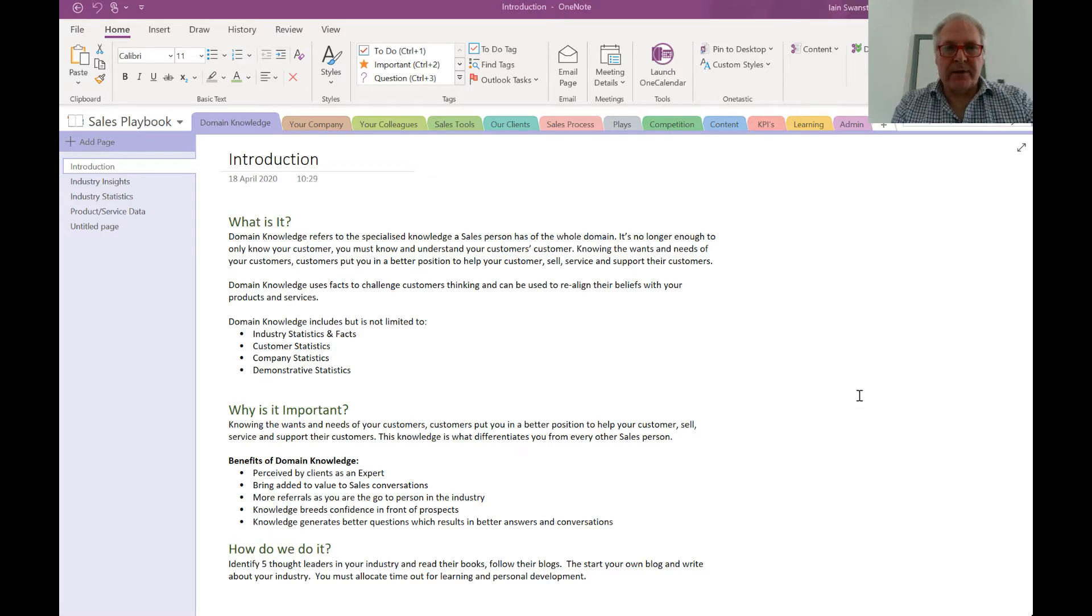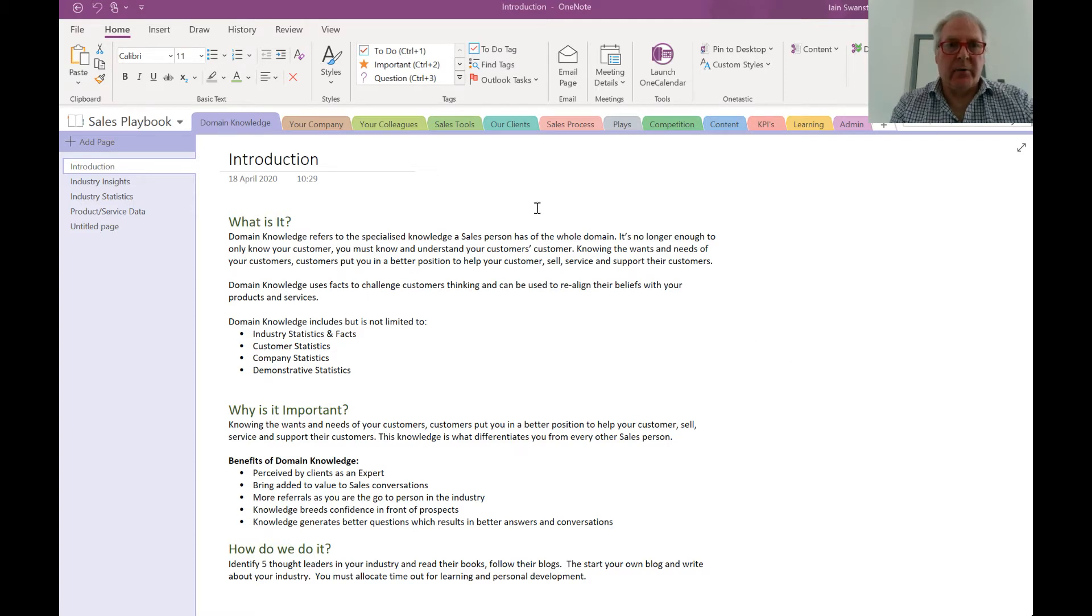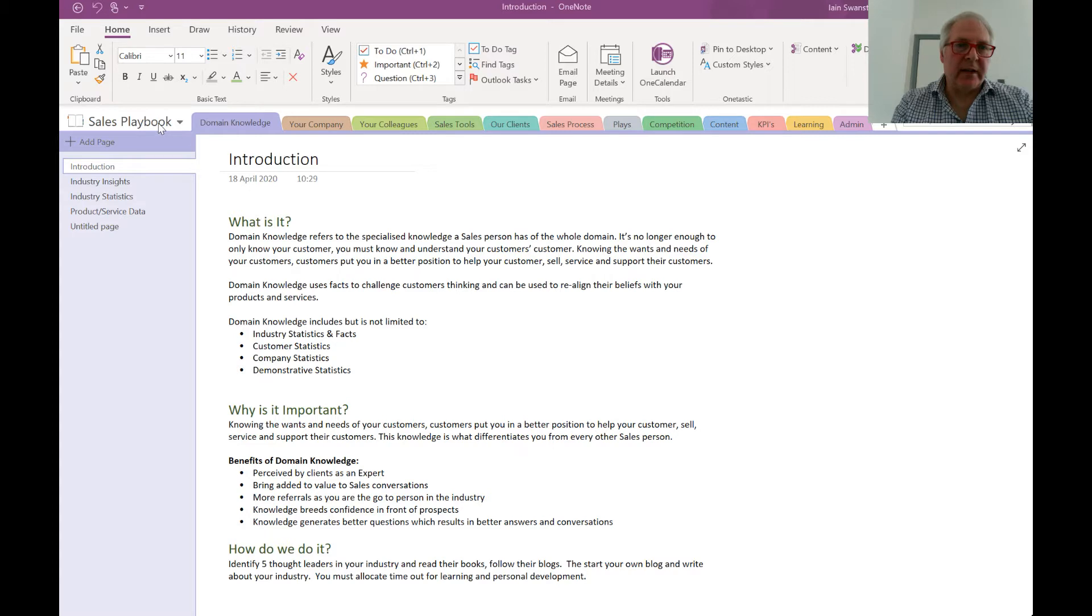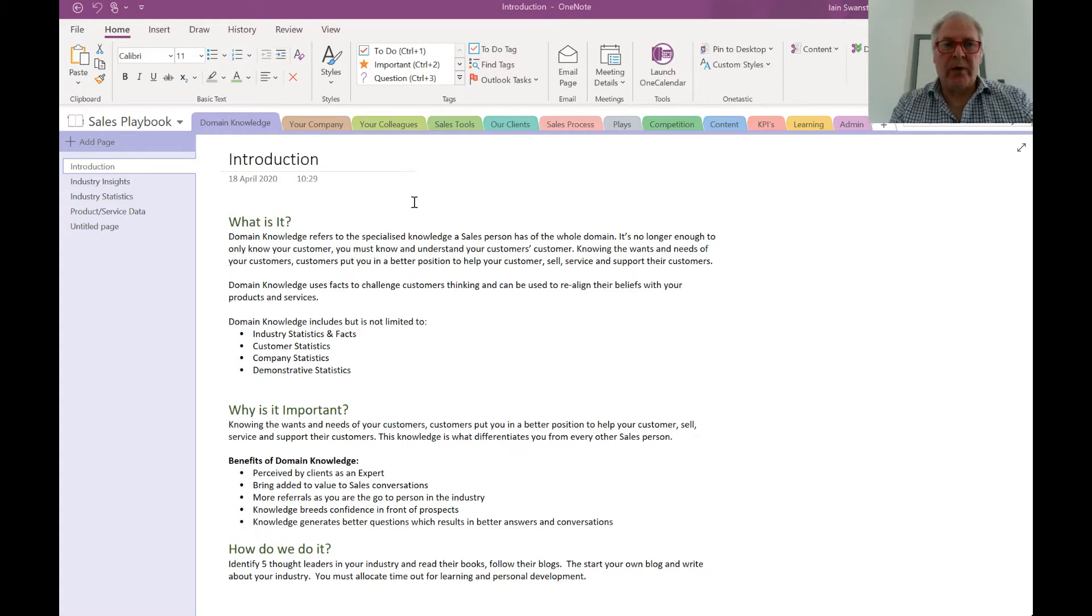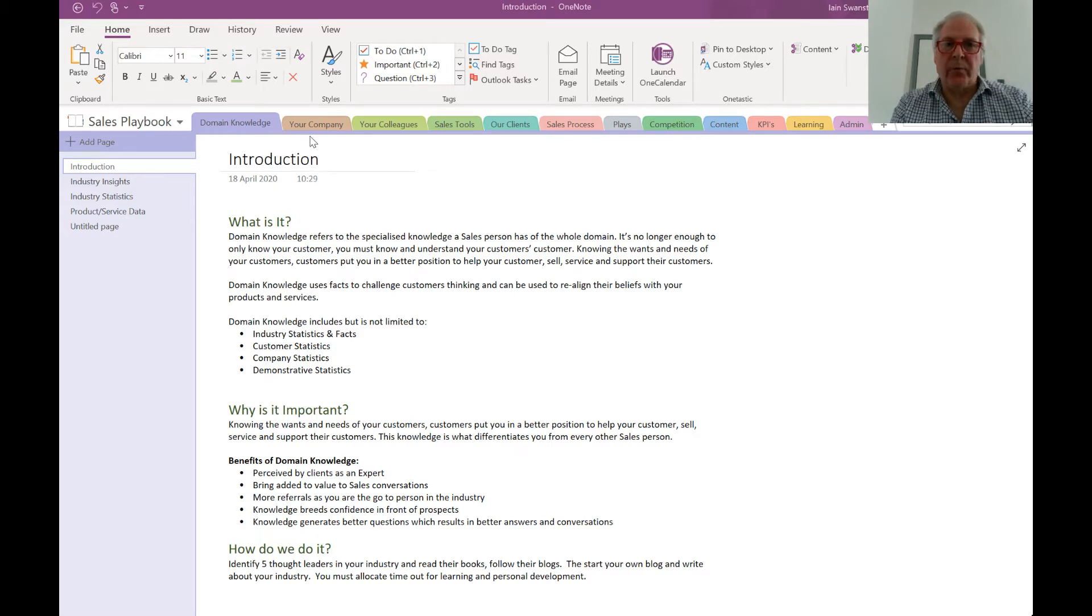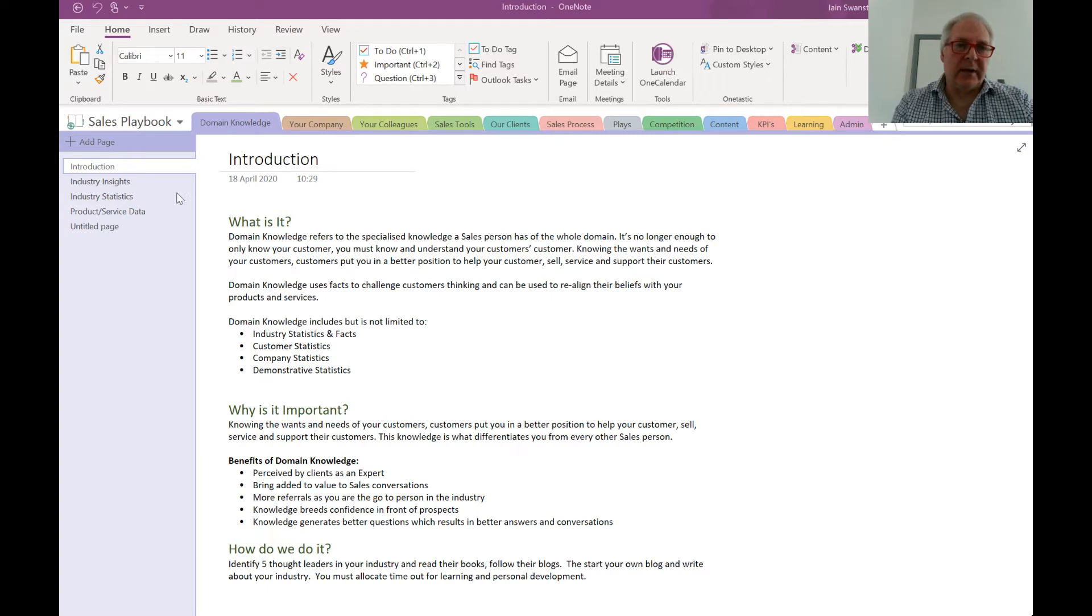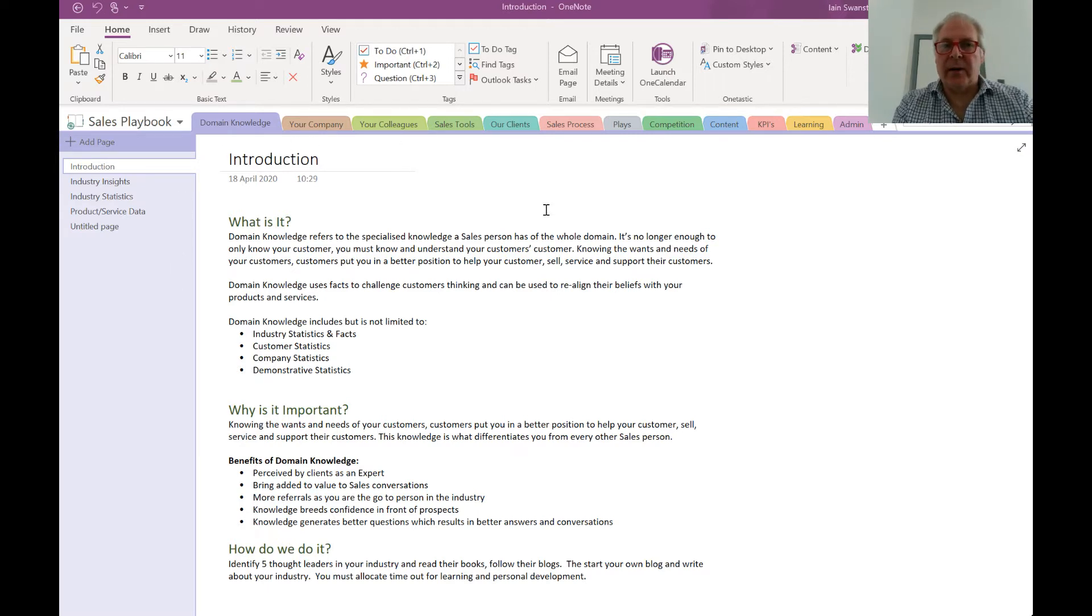Hopefully at this point you can see my screen and we're already in Microsoft OneNote. Here's an example of a template sales playbook that we use. If you're not familiar with OneNote, along the top would be your chapters of your book and down the left-hand side would be the pages within the chapter.